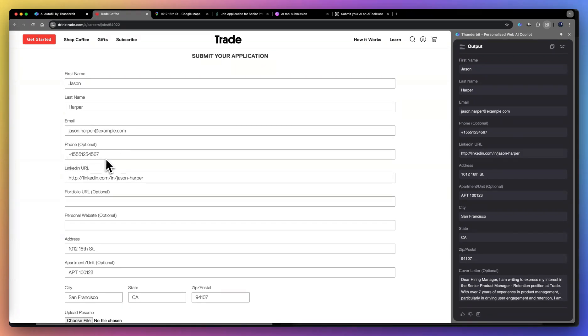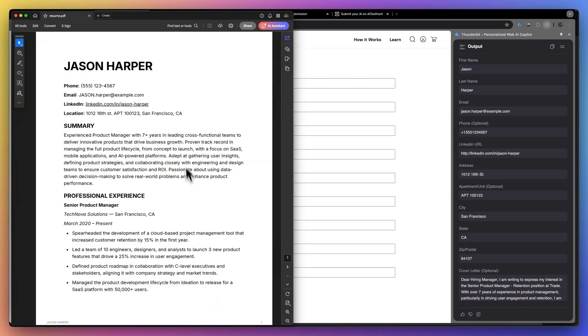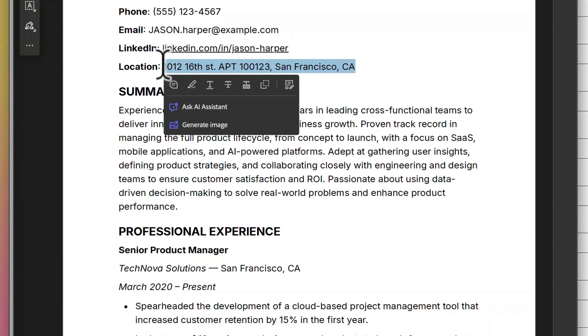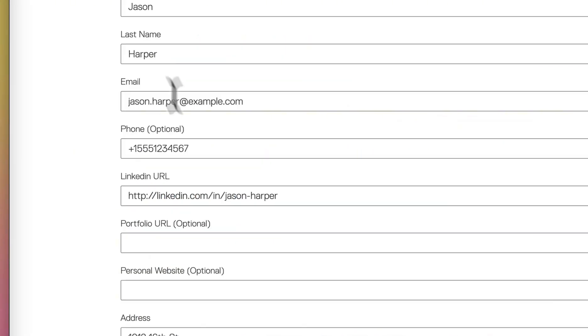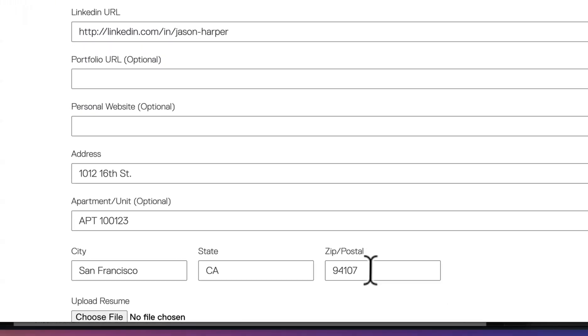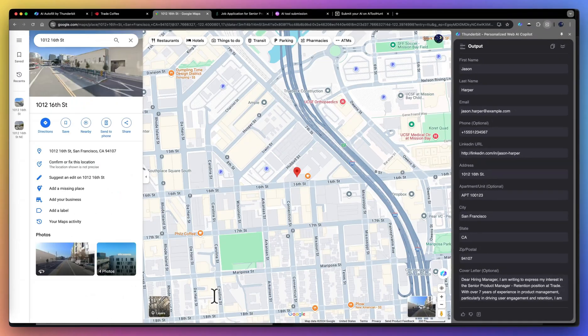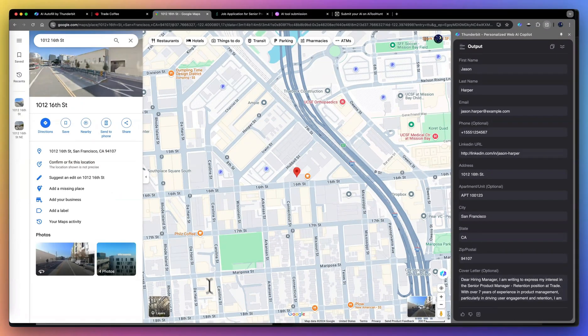For example, the phone number, and it even enters the data that is not even on the resume, but inferred using the actual address. The zip code of this address is actually 94107.